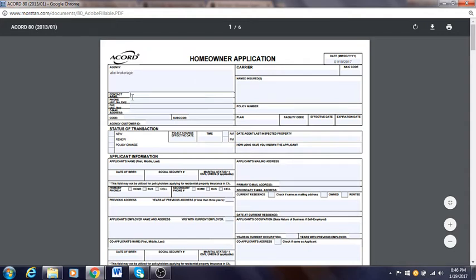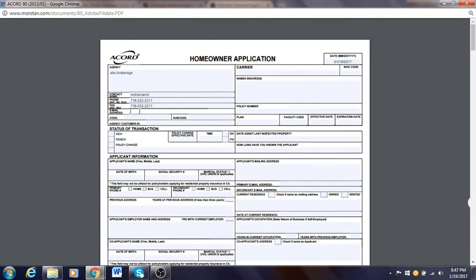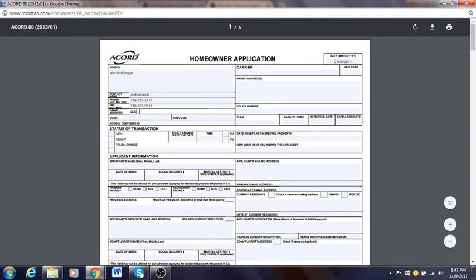Contact name is where you put your name. Phone number — let's use a random phone number. Fax, if you have any, you can put the same thing. Email address — you need an email address so if the underwriter needs to send you something it can go back to your ACORD forms. I'll use a random email address — ABC brokerage.